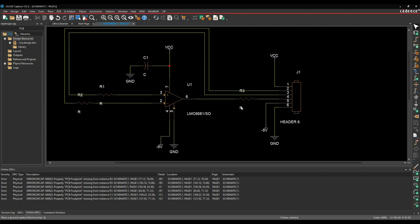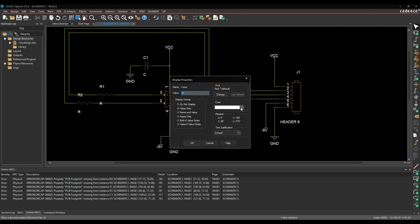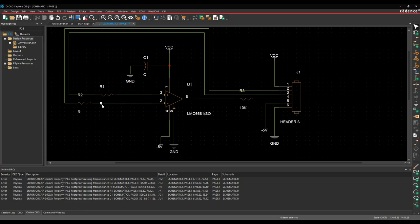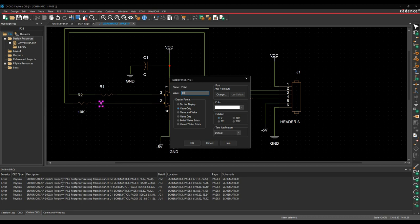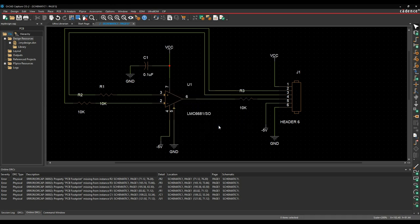Let's change some values. Instead of a blank R, I want these to be a certain resistor value, so I'll double-click the value and type what I want — 10k resistors. I want just a 0.1 microfarad capacitor. Everything else is okay as is. You can see that the online DRC inside ORCAD Capture is telling me I've got PCB footprint properties missing for all my parts, so I need to add a PCB footprint name to these parts for it to be able to produce a PCB.